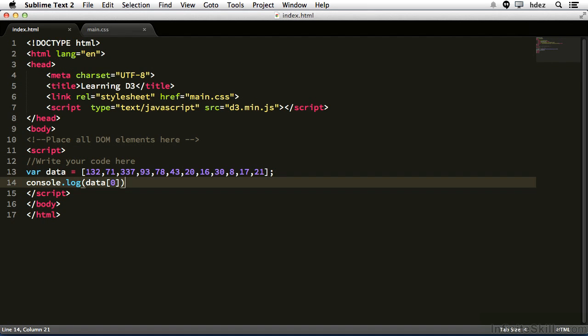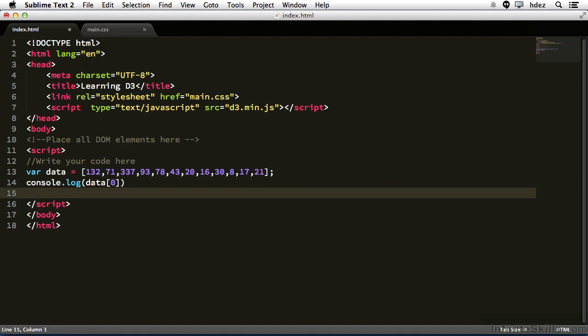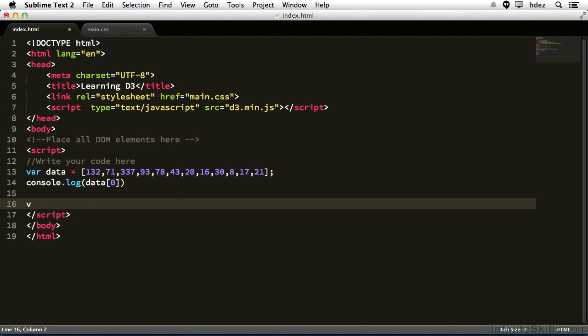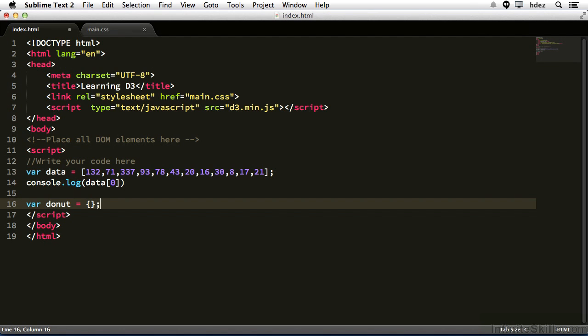Now let's take a look at objects. So new line var donut equals, and we'll open and close some curly brackets. And in JavaScript, that's how you create an object with curly brackets. Objects are very closely related to arrays. Really, they're sort of like arrays that have associative indexes. So instead of using a number to get the item, you would use a key, and a key would be a string.